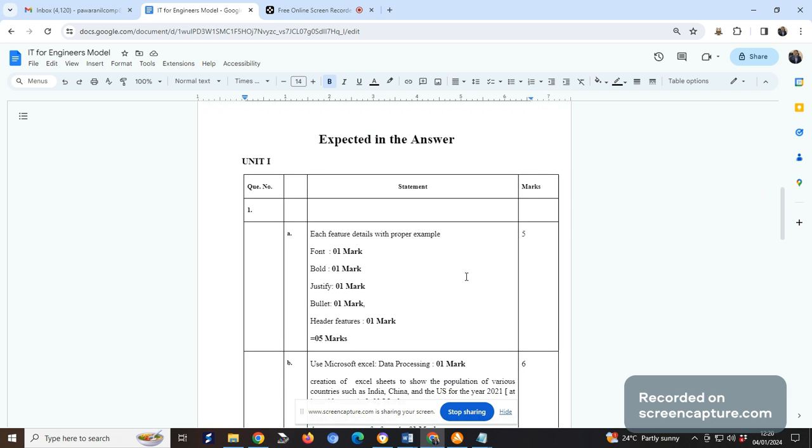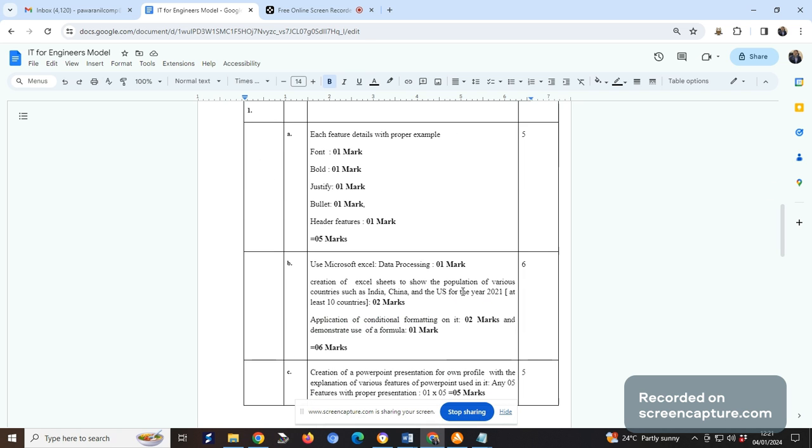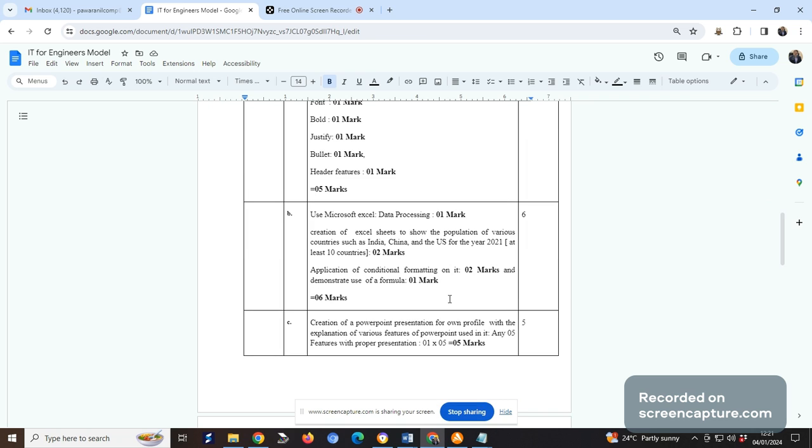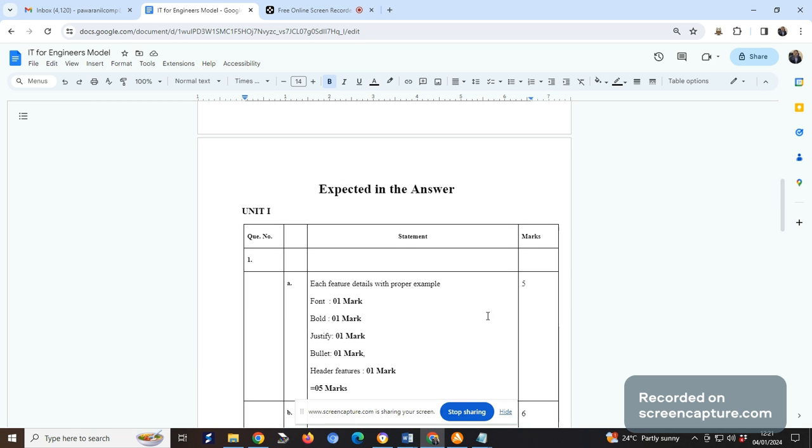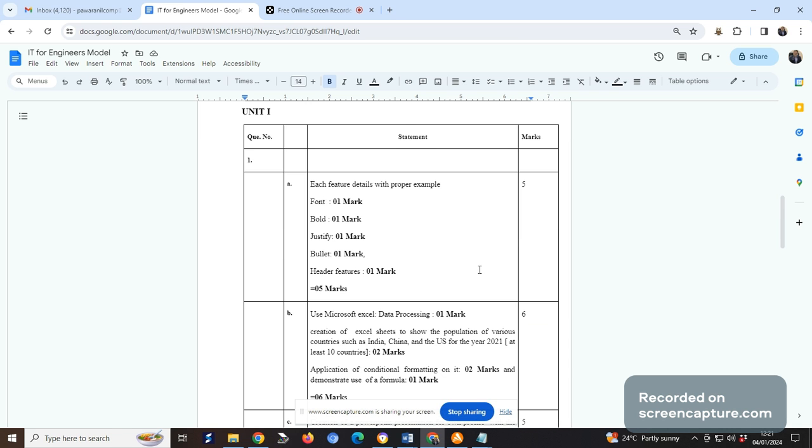When we assess your paper, what we expect: if you've written properly for font, you'll get one mark, for bold one mark, justification one mark, header feature one mark. For Microsoft Excel, if you write data processing you get one mark. If you create a table on your answer sheet as Excel part, you get two marks. If you demonstrate use, you get accordingly marks. When you create your profile with particular slides presentation, you're getting directly five marks. This way the questions will come on unit number one.